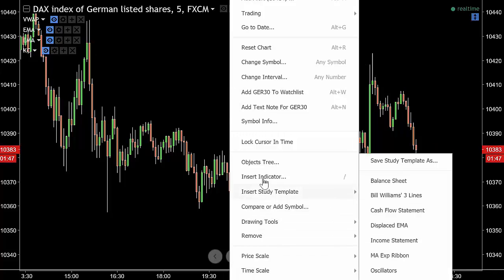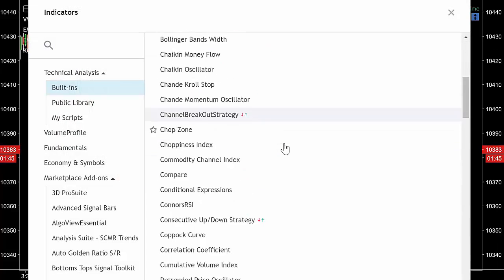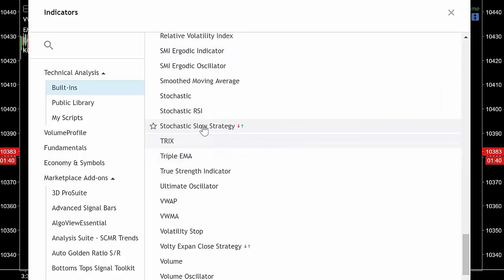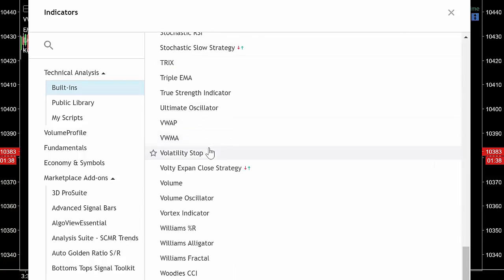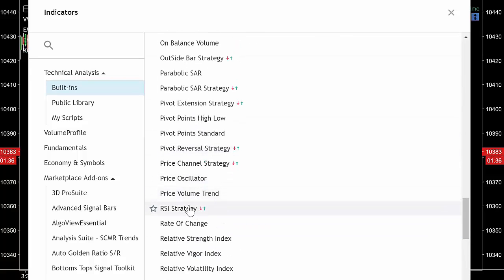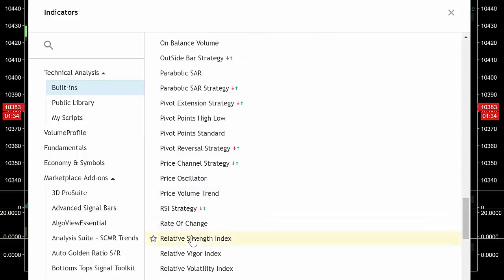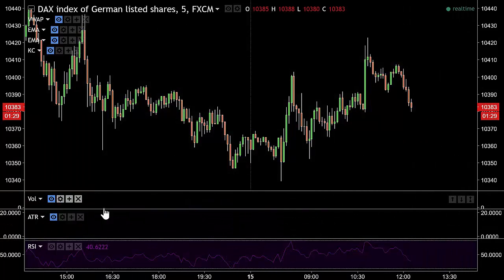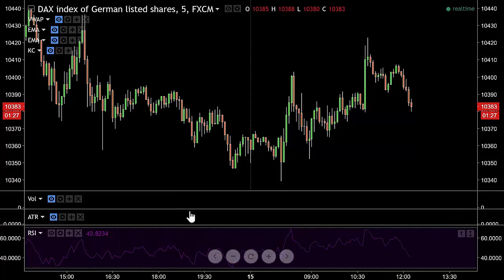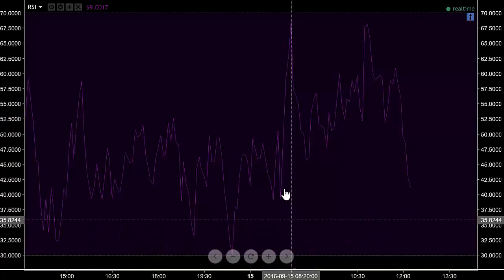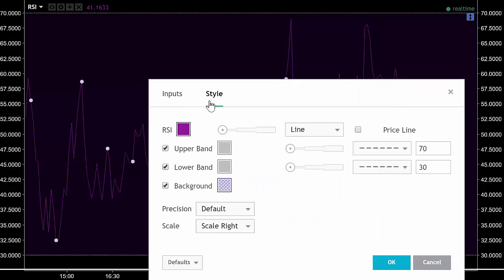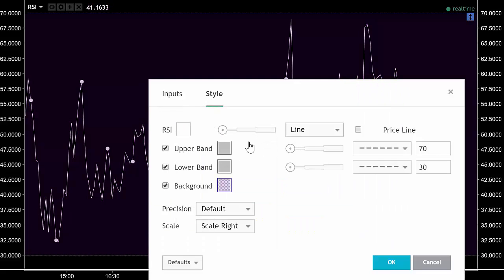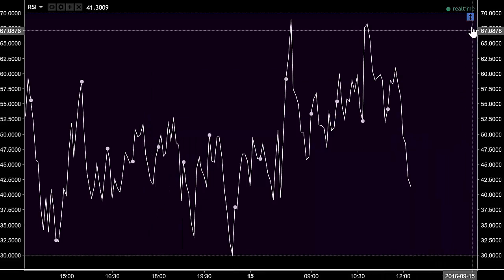So let's take those off and put on the RSI. We go to insert indicator - the link to this free chart package is at the end. These are called oscillators. RSI - Relative Strength Index - we put that on. Let's close the panels and give it a nicer color - a nice white thick line.